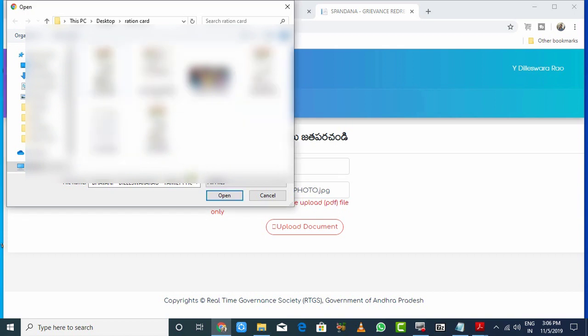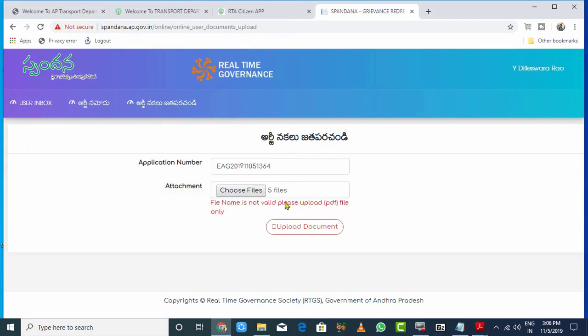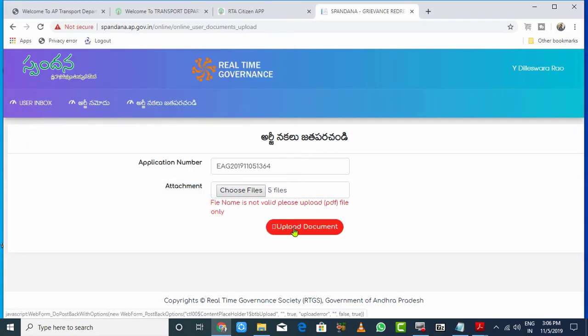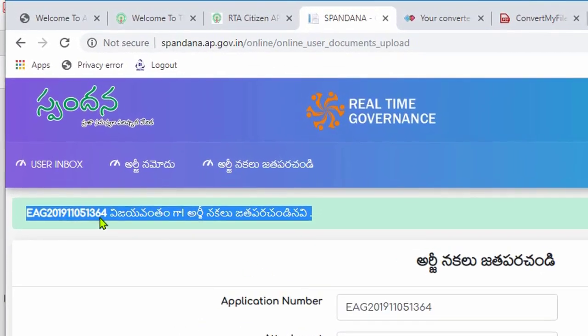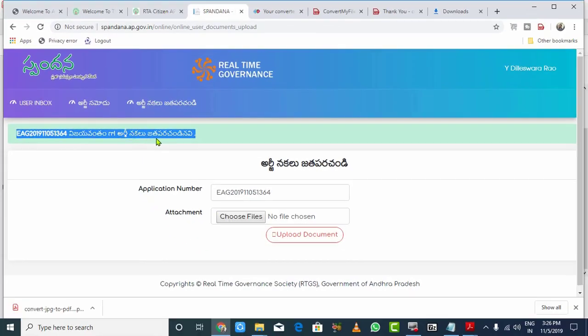Follow the instructions to upload the document. Once the upload is complete, you'll see the confirmation with your RG number. That's the complete process, friends.